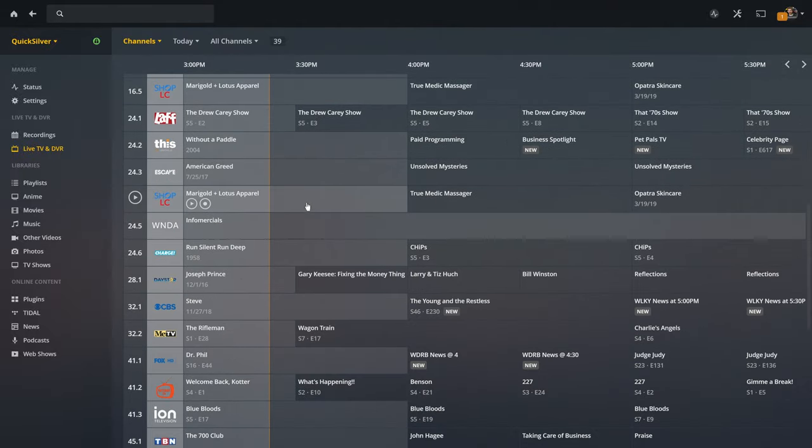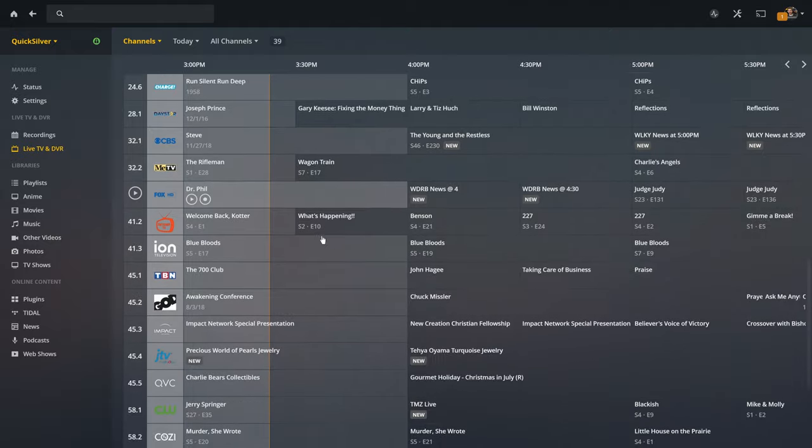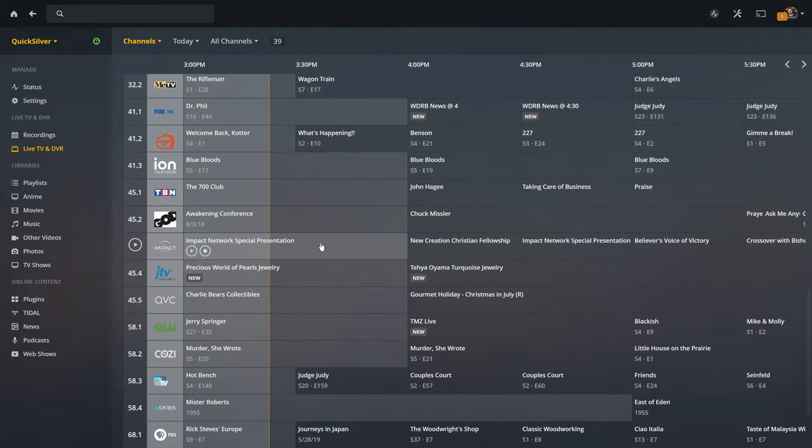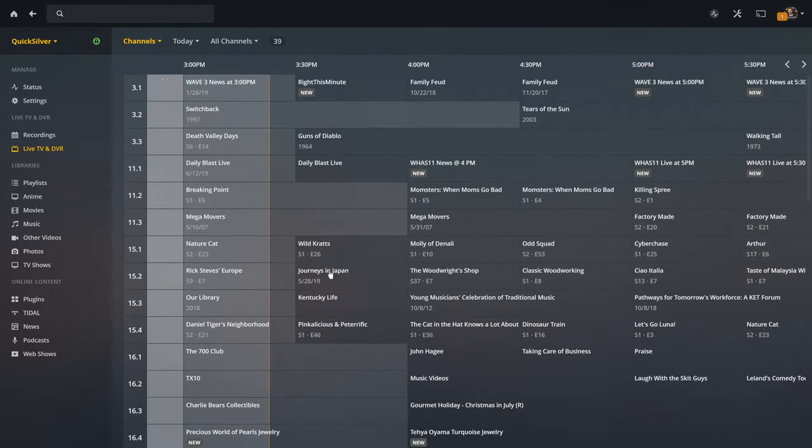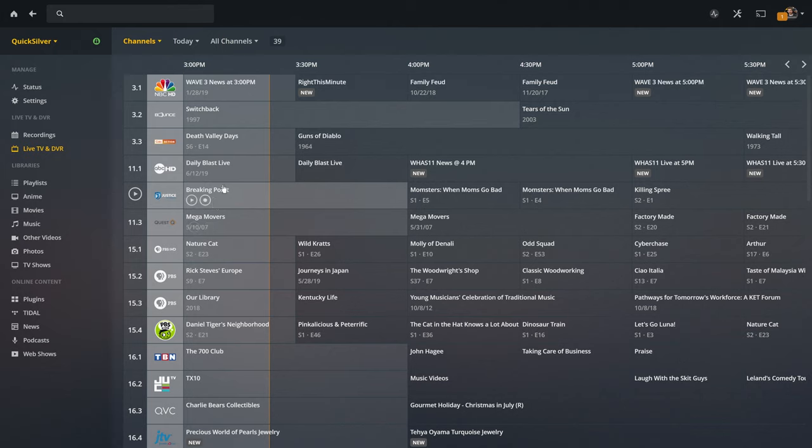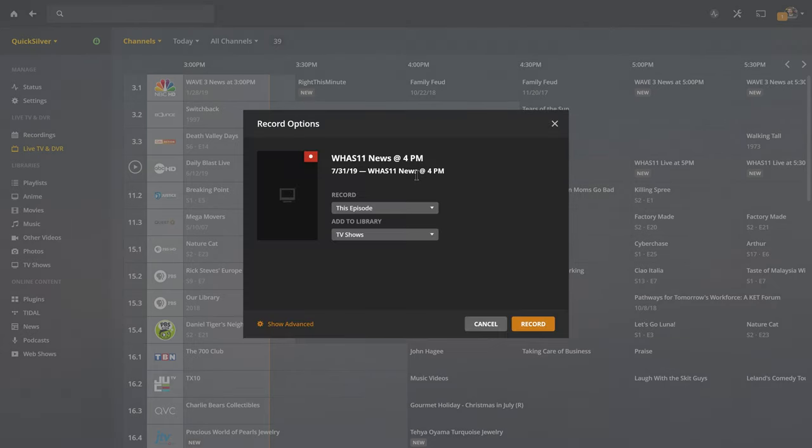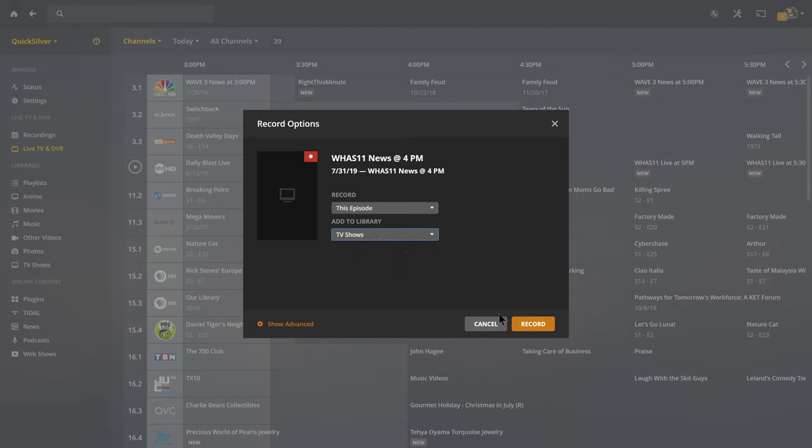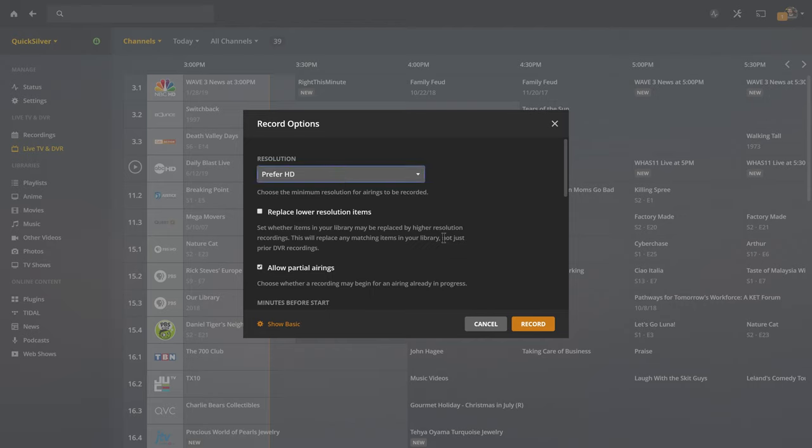Once complete, congrats! You have successfully set up a Plex Live TV and DVR service for free in terms of subscription costs. You only had to pay for the HD Home Run device and the antenna, and you can continue watching all of your favorite local channels, even in HD. Browse the guide, schedule recordings, fill in your shows, it automatically detects all the metadata for the seasons and everything else.